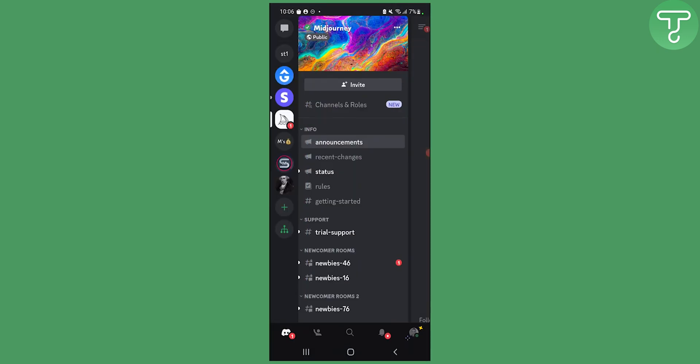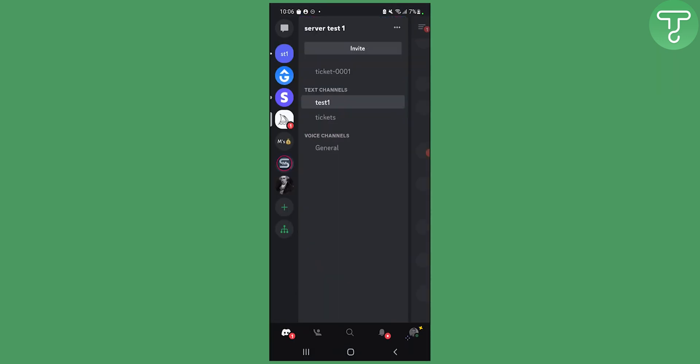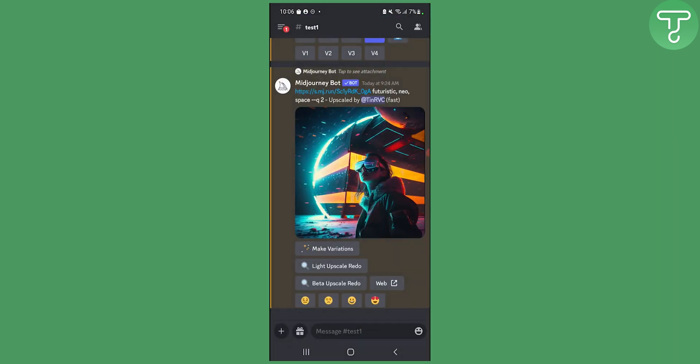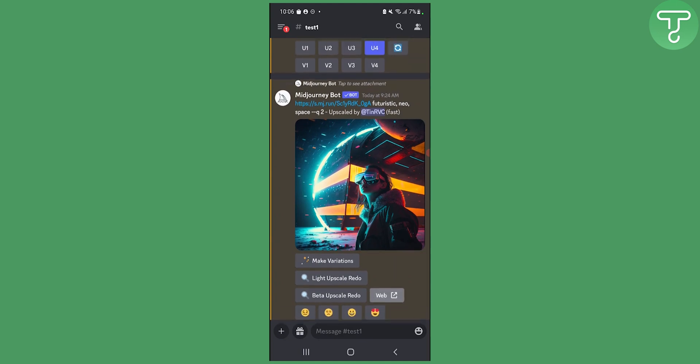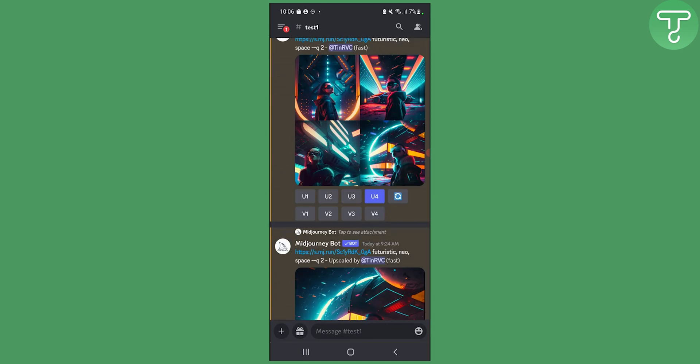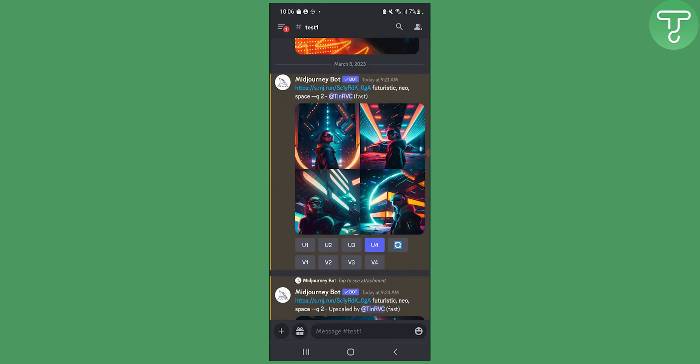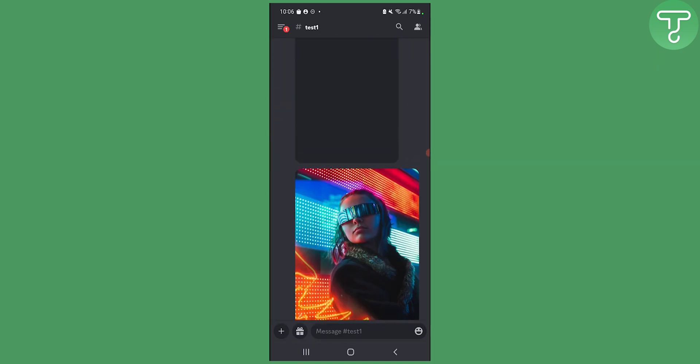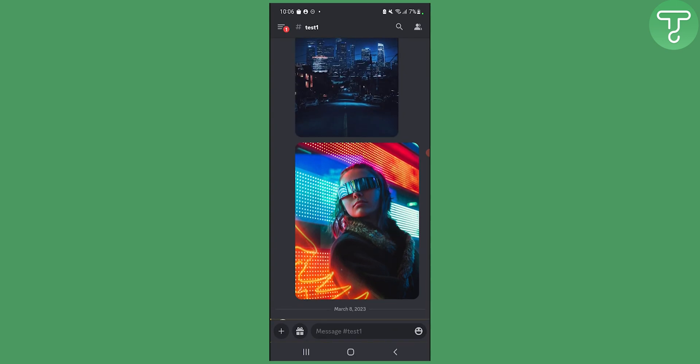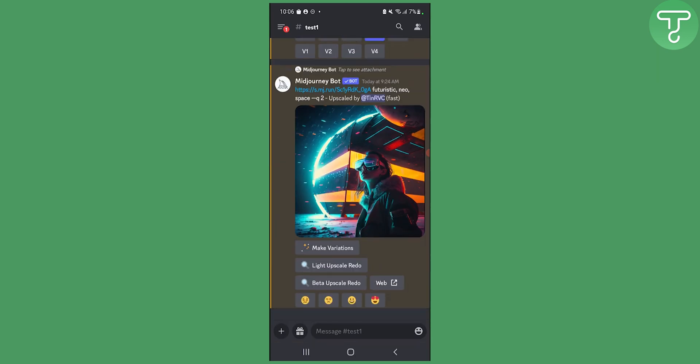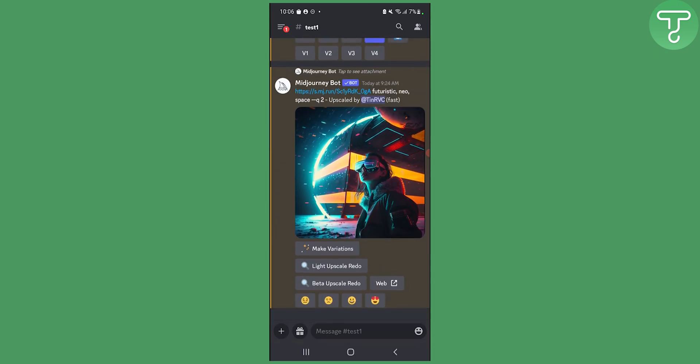Then what we'll do is I will go to that server which is my server right here. As you can see we can actually run the bot and we can actually use MidJourney in this server.